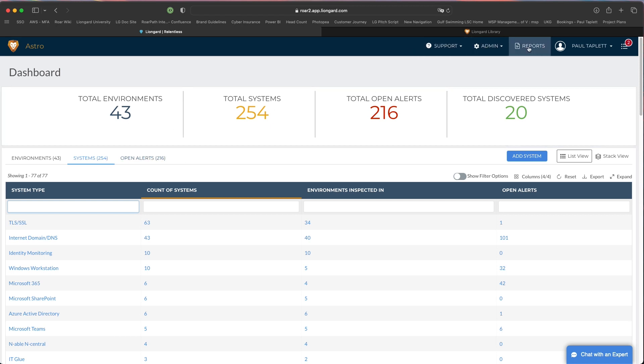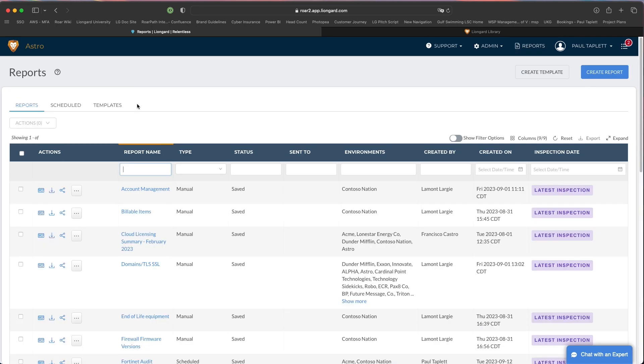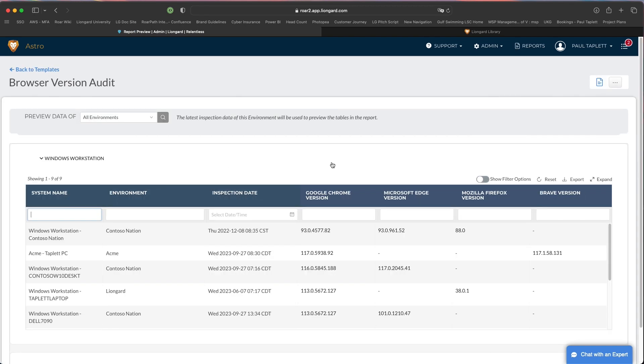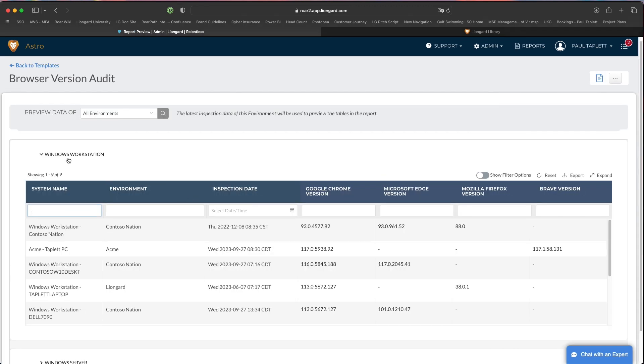What I've done is created a report that allows me to look at the different browser versions across my end customers' endpoints. Let me show it to you here real quick. Right here I have this browser version audit report. Let's dive in.